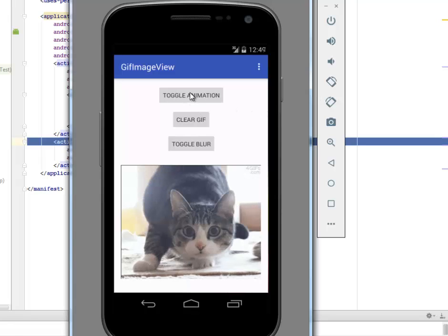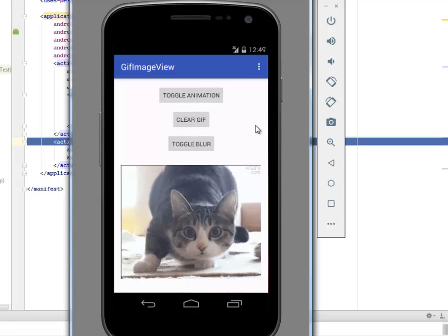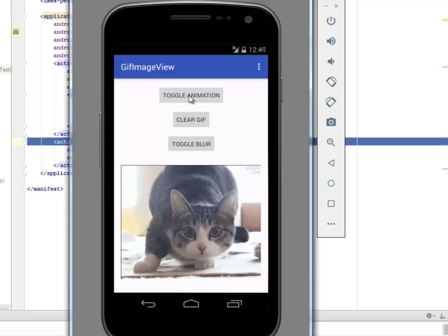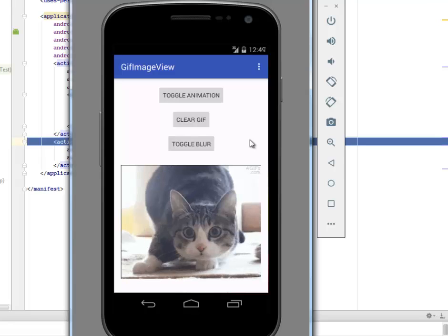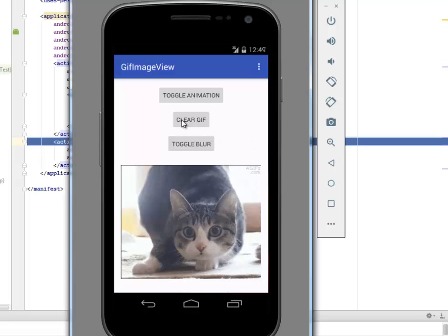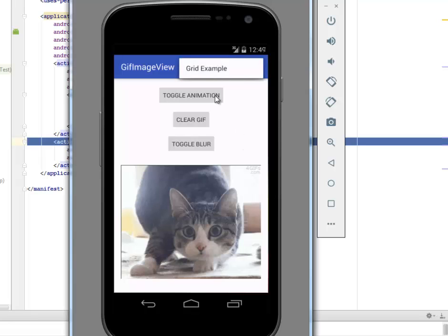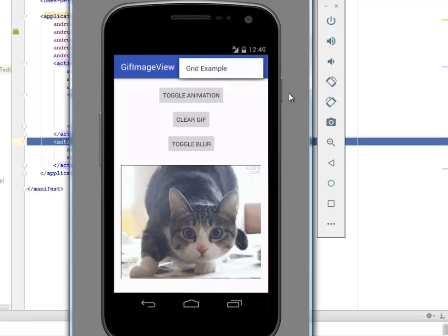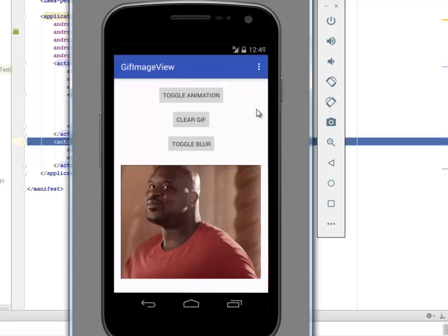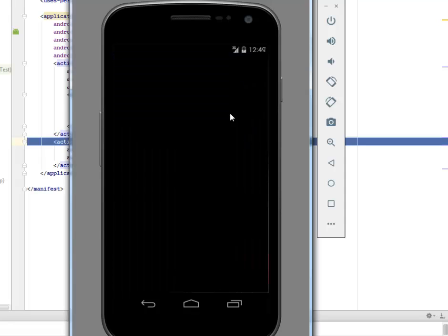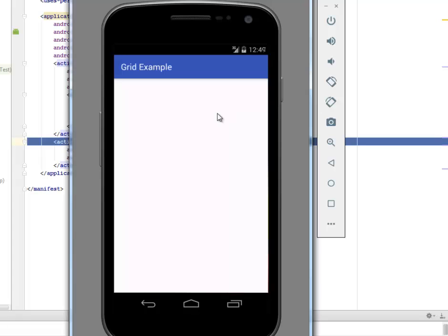You can toggle the animation to stop it, then it gets back to focus. You can also clear the GIF and you can go to the grid aspects where you have all the GIFs in grids. Clicking on this grid will actually take you to the grid view activity where you get to see the GIFs in grids.